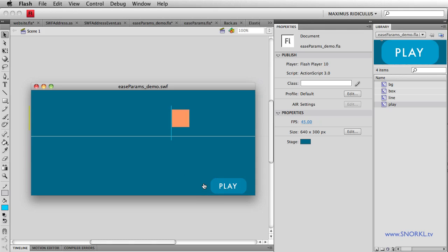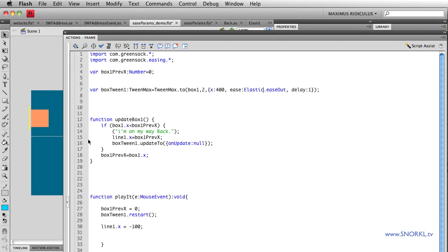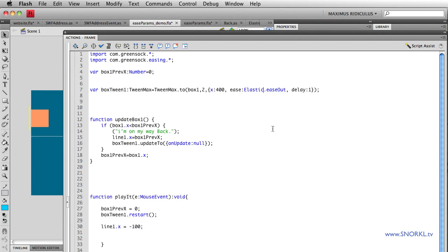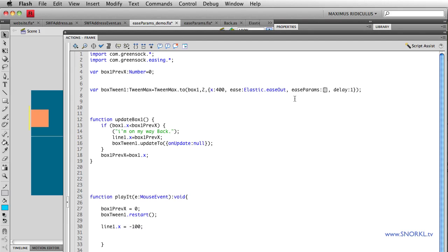So really nice and playful and fun. Well, we can also change the elasticity of that ease and how far it overshoots by adding some ease params as well. So let's just say ease params for this guy, colon, and then in hard brackets. Let's just do something like, let's put in a two real quick. Okay, just one.